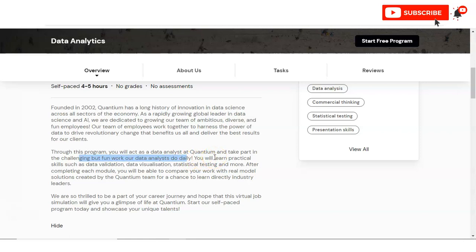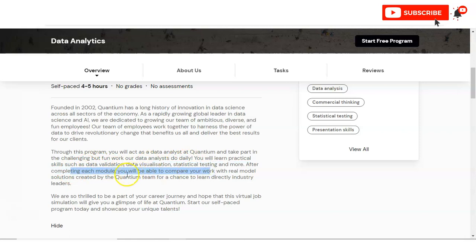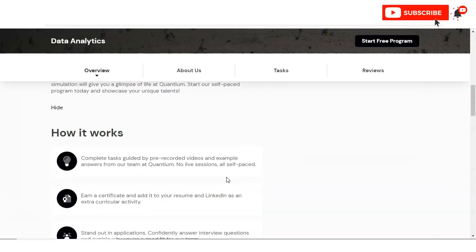Basically, you will perform the role of data analytics in the Quantium company. You can see you will learn practical skills such as data validation, data visualizations and statistical testing and many more. These are the various steps involved in the data analytics field.